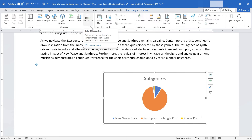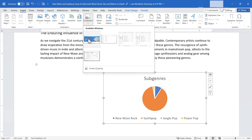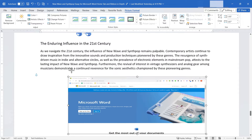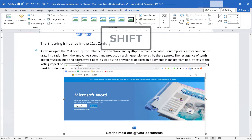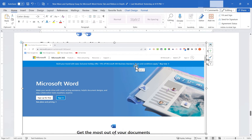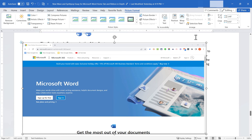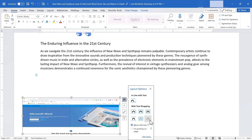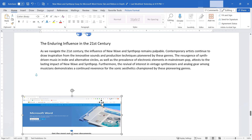The final tool in the Illustrations group is the Screenshot tool, which lets me quickly add a snapshot of any window open on my desktop. I click Screenshot, see previews of open windows, click the one I want, and get that snapshot inserted. When resizing, I should hold Shift to keep the image in proportion. I can then set text wrapping — using the Picture Format tab's Wrap Text option or the layout button — to put it in front of the text and drag it where I want.